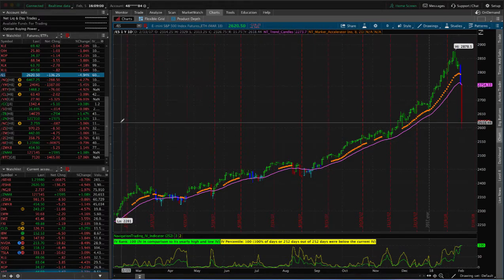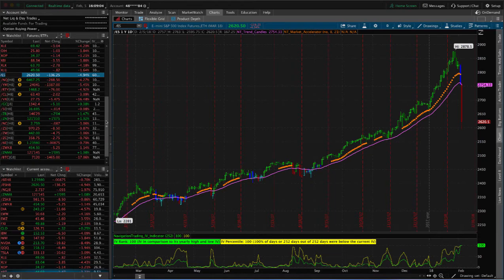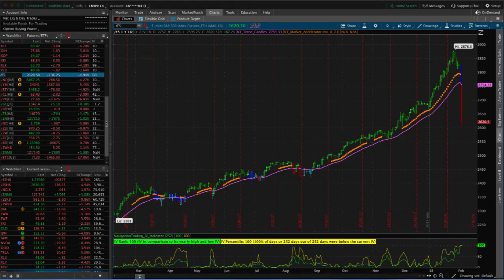As you know, we had some unprecedented moves in the market today. The Dow at one point was down over 1,600 points. We've never seen a drop of that magnitude in one day ever from a point standpoint. A lot of records have been set today as far as this down move.